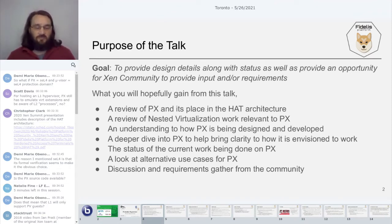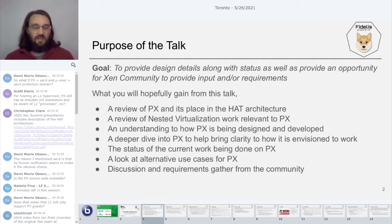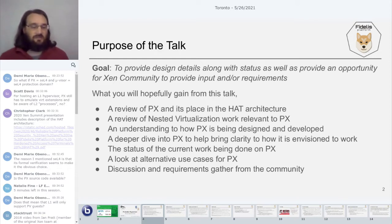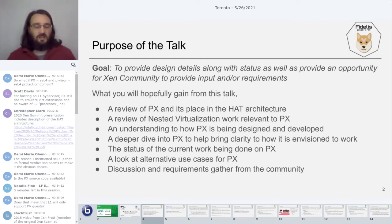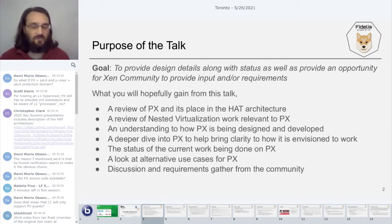What I hope everybody will gain from this talk is a quick review of PX and where it came from in terms of its place in the HAT architecture. We'll do a quick review of nested virtualization, work through how PX is being designed and developed, take a deeper dive into it, look at the current status, alternative use cases, and then discuss requirements gathering from the community.